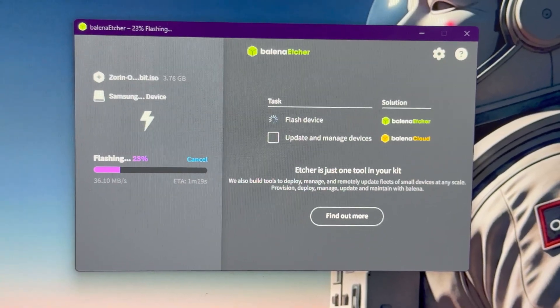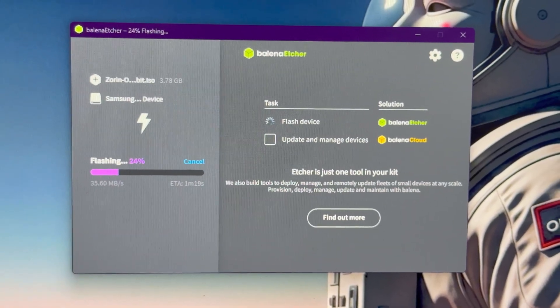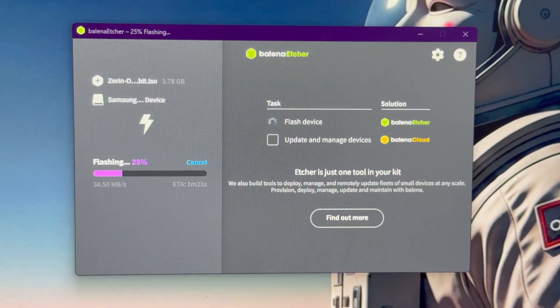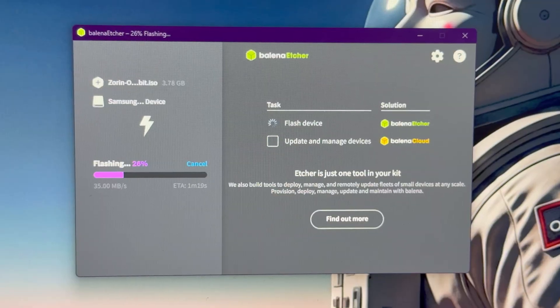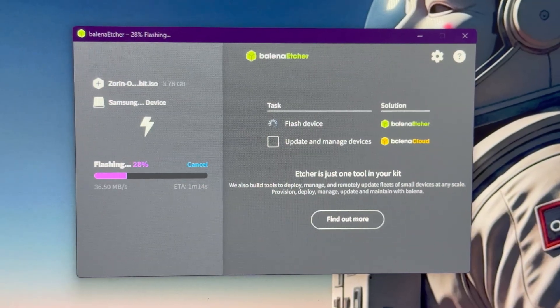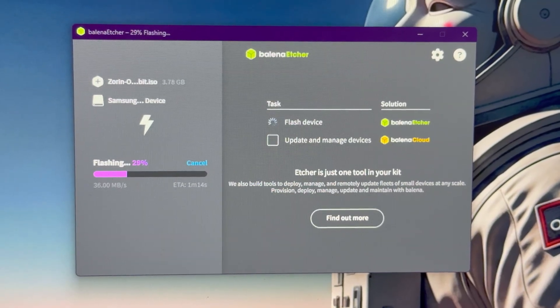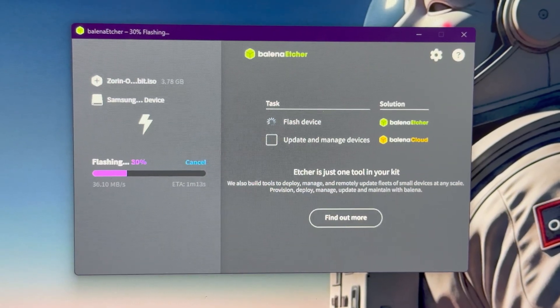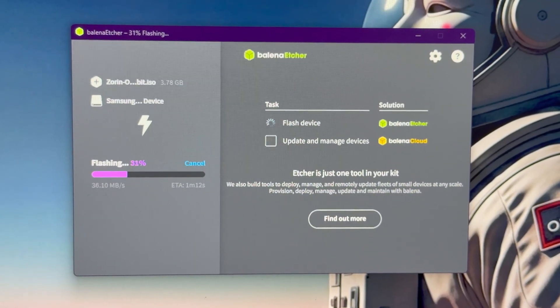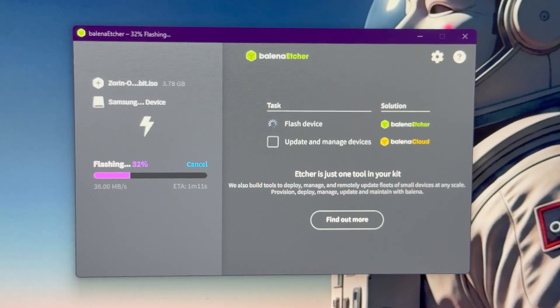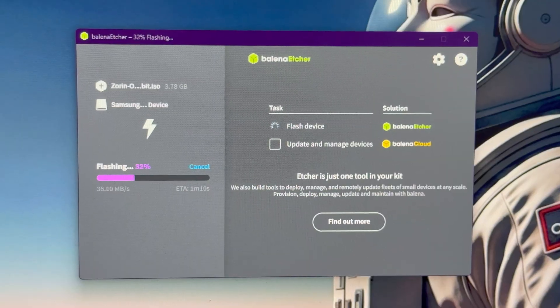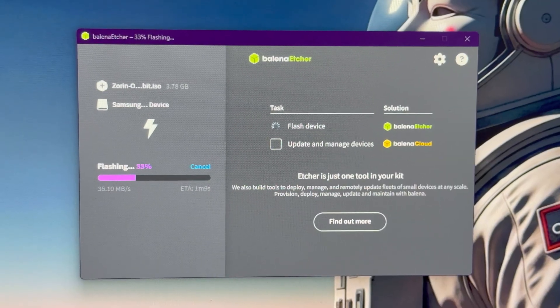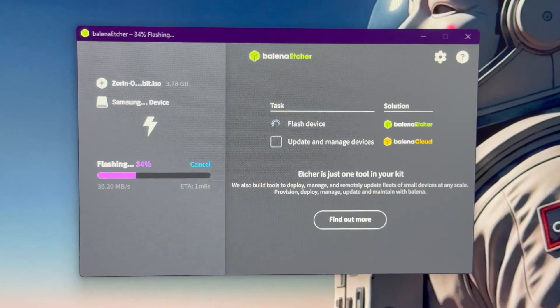You can get either Zorin OS 18 Core, that's the free version I have, or you can buy the Pro that comes preloaded with a lot of software that you can actually replace everything you had on Windows, almost.